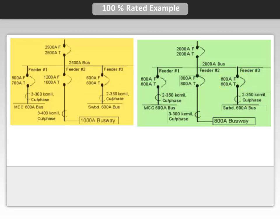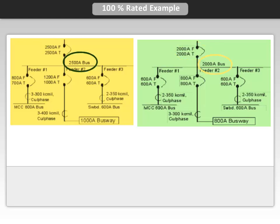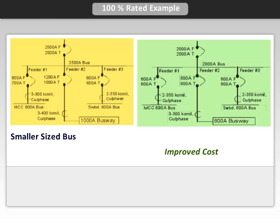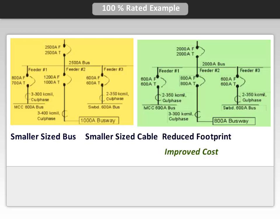Now remember, the total load was 2,000 amps. So the main breaker can be a 100% rated 2,000 amp breaker with a 2,000 amp trip, thus reducing the bus rating on the distribution switchboard to 2,000 amps. Using 100% rated breakers in this application allows for improved costs by using smaller bus and cable size, plus it reduces the footprint because of the smaller breaker sizes.